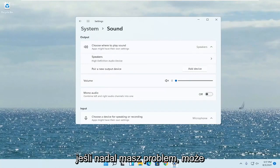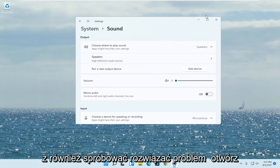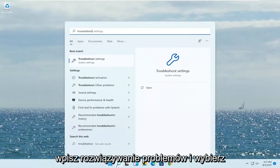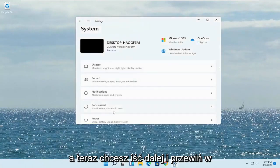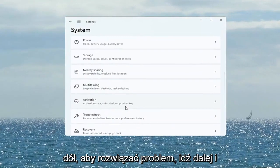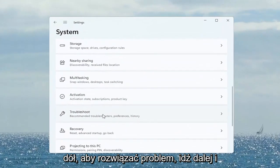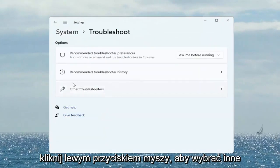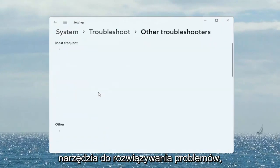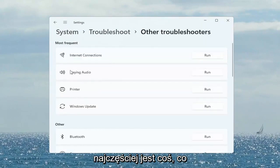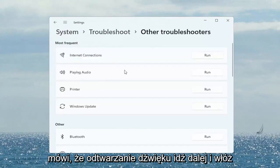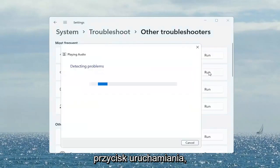If you are still having a problem, you can also try troubleshooting it. Open up the search menu, type in 'troubleshoot', and select Troubleshoot Settings. Now scroll down to Troubleshoot and left-click on that. Select 'Other Troubleshooters', and on the right side under 'Most Frequent' there's an option that says 'Playing Audio'. Go ahead and select the Run button.